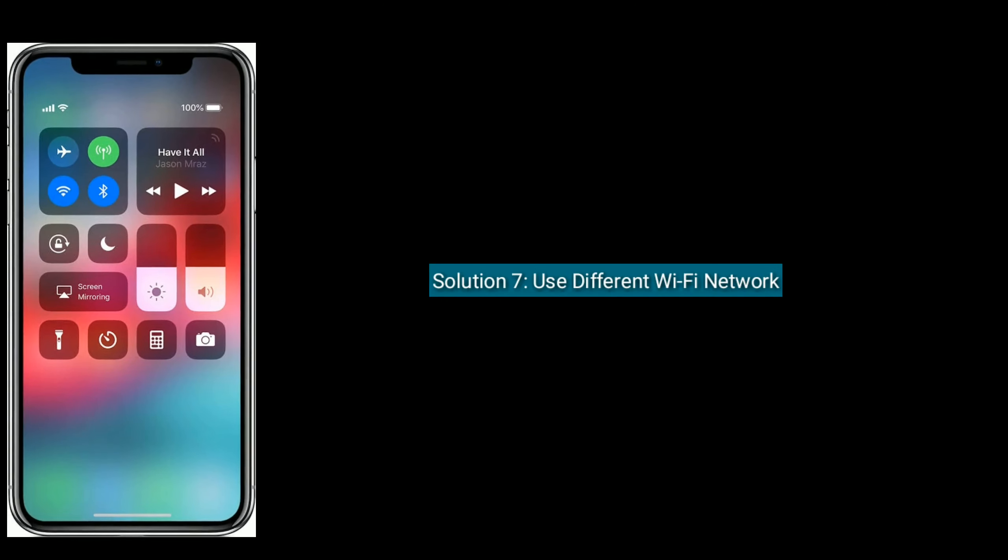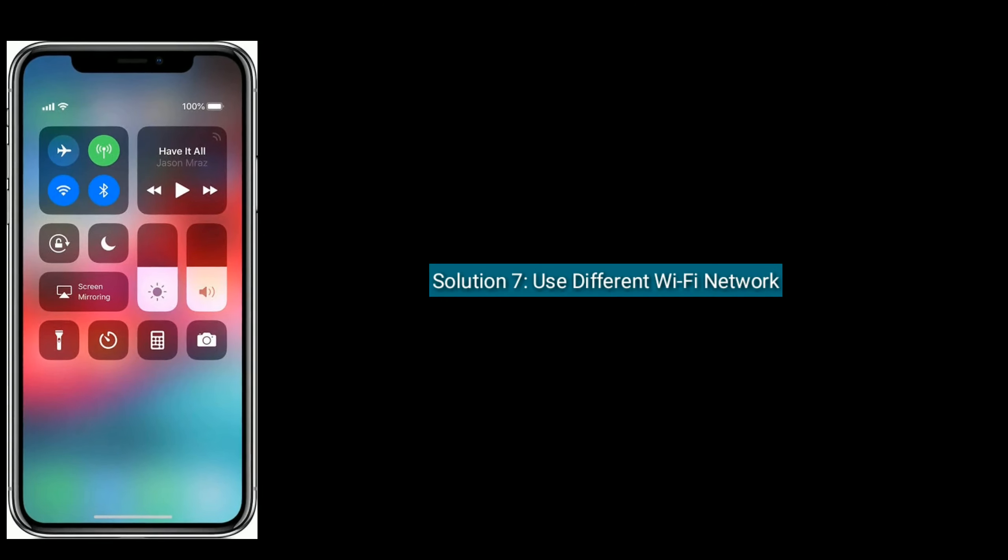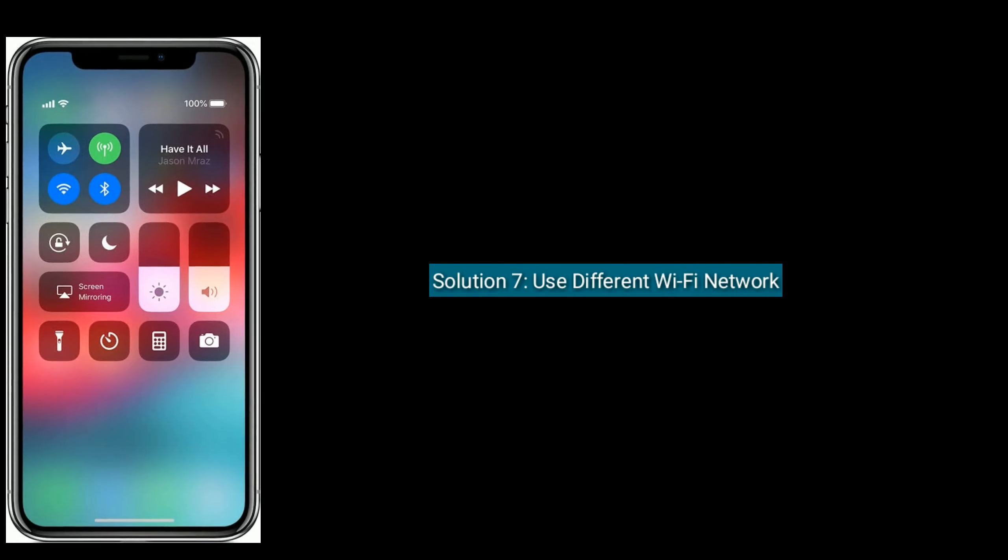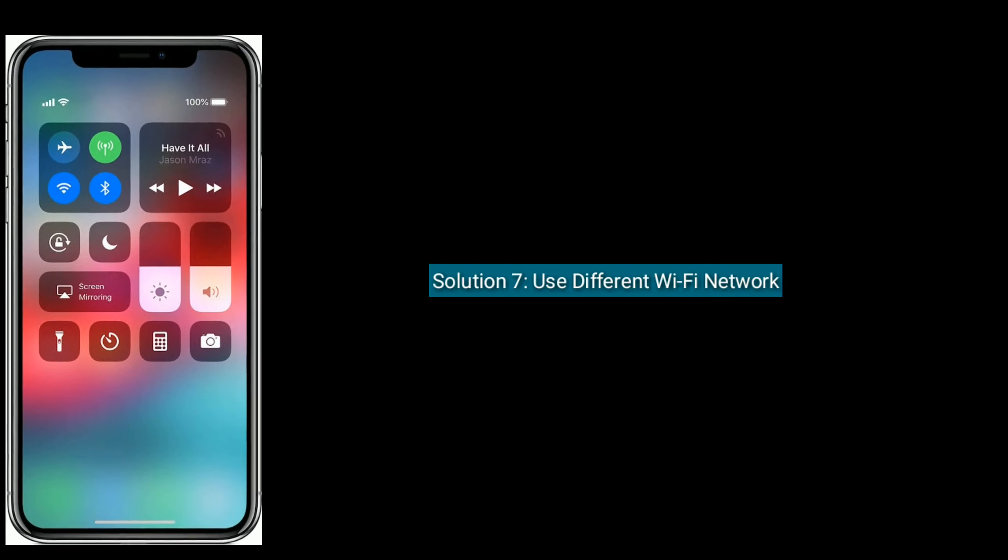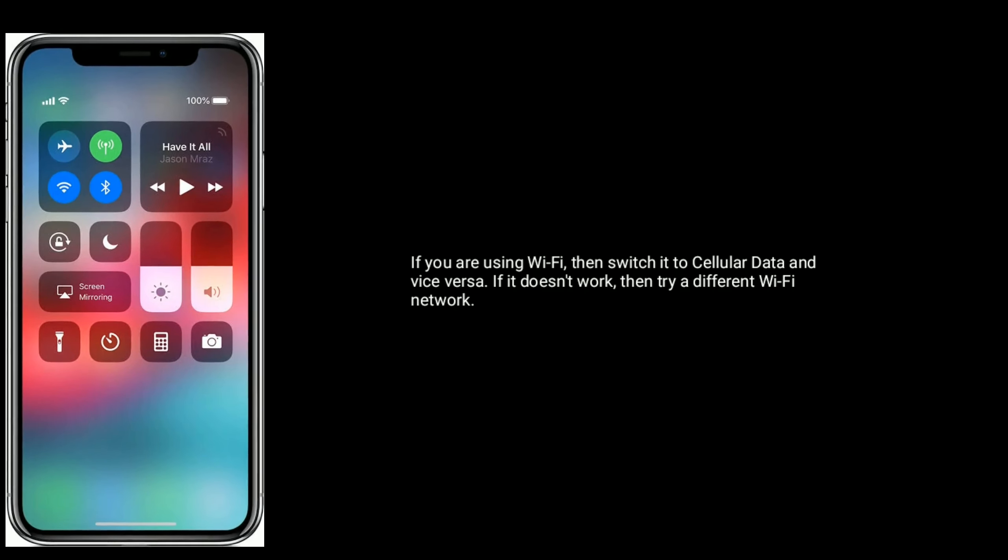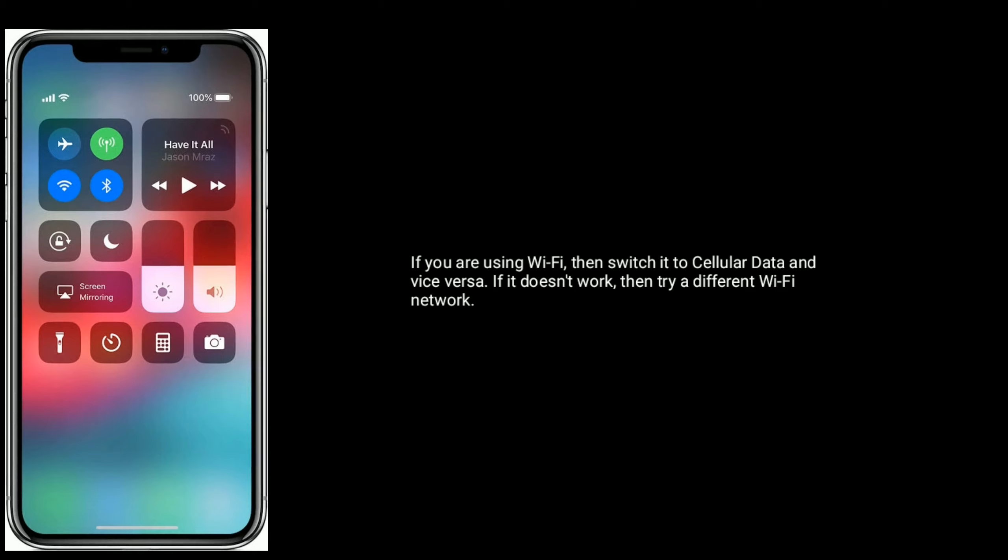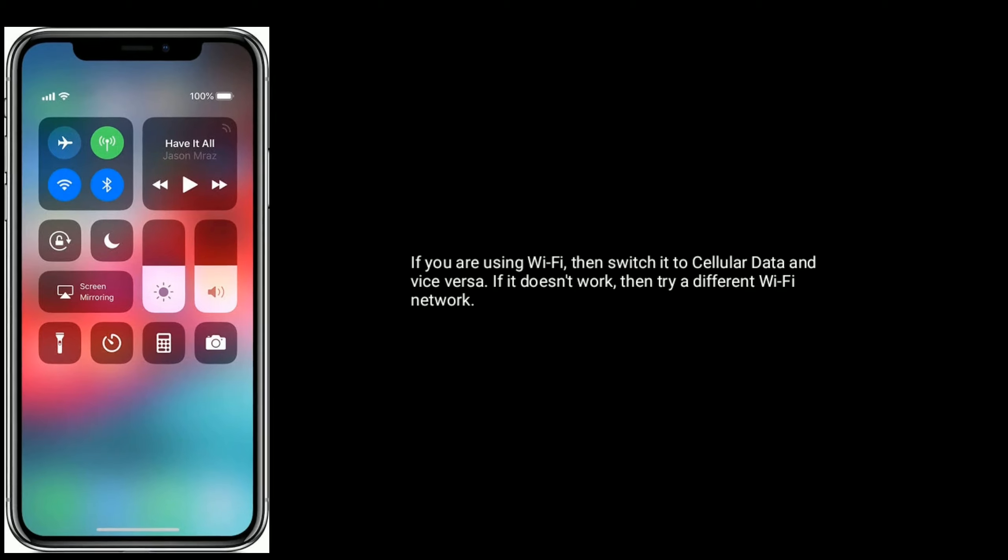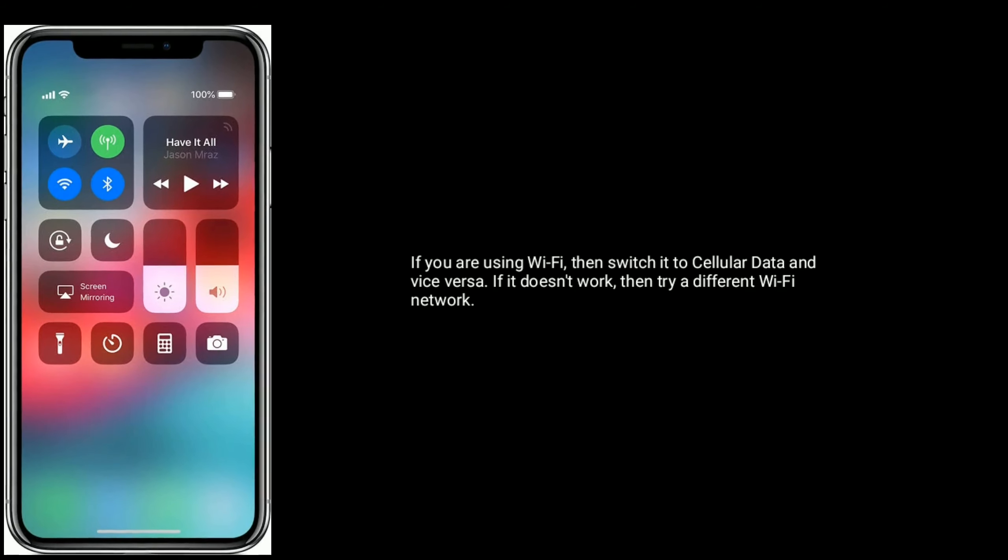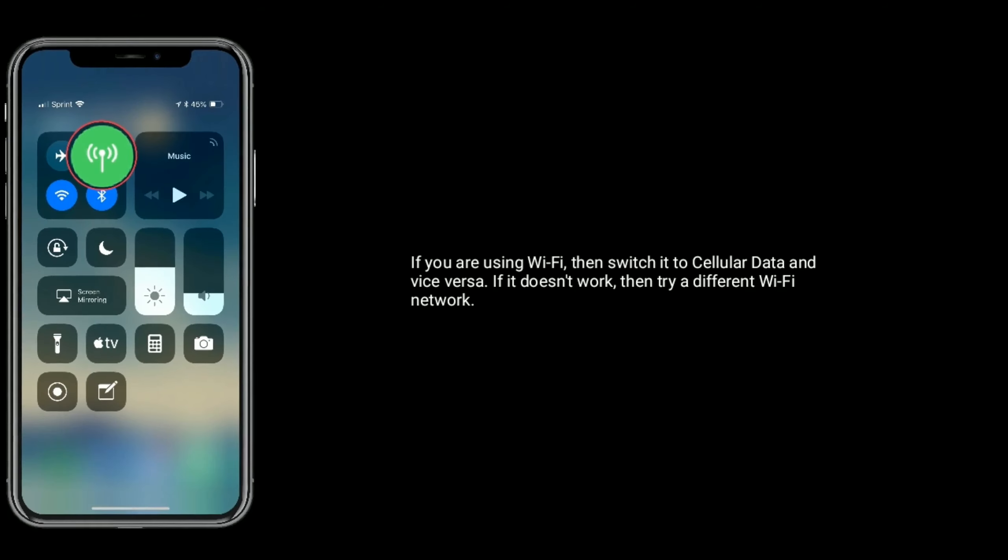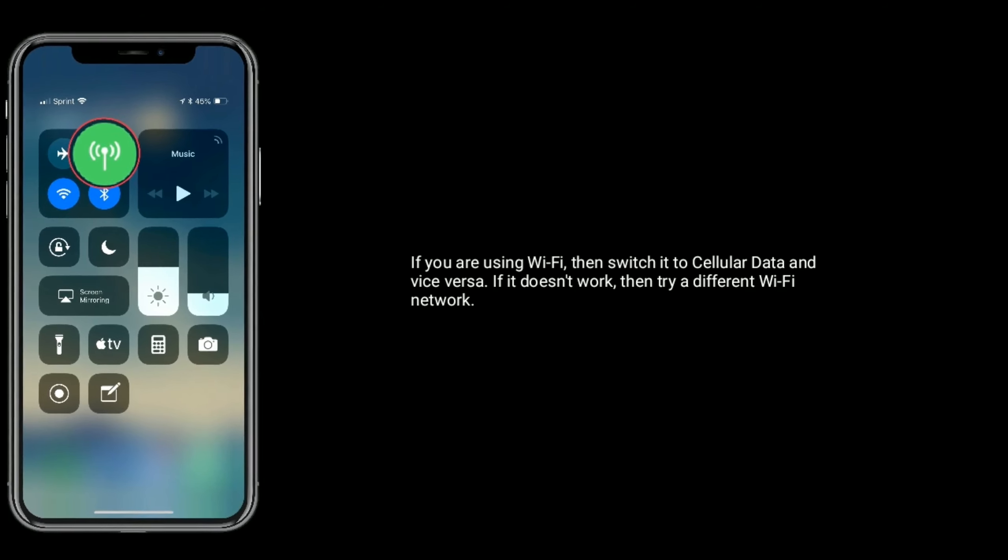Solution 7 is, use different wifi network. If you are using wifi then switch it to cellular data and vice versa. If it doesn't work then try a different wifi network.